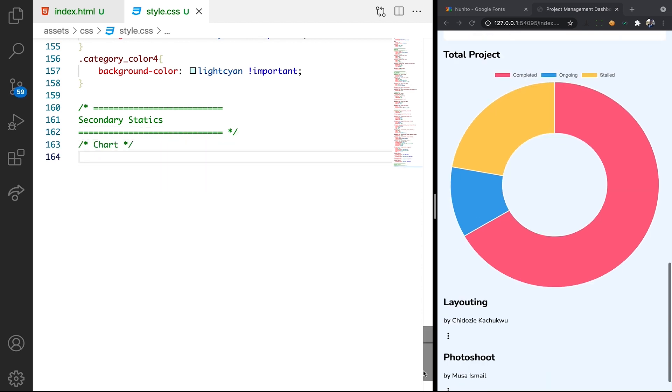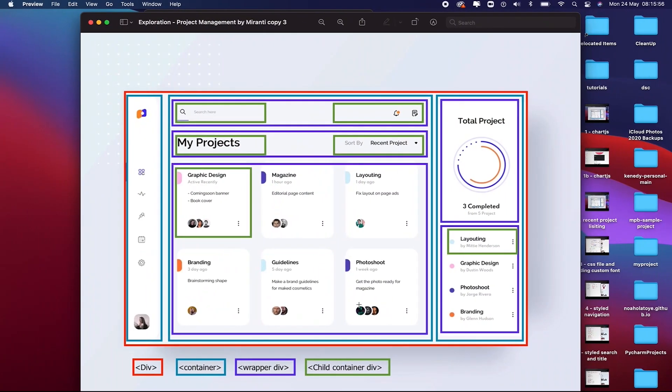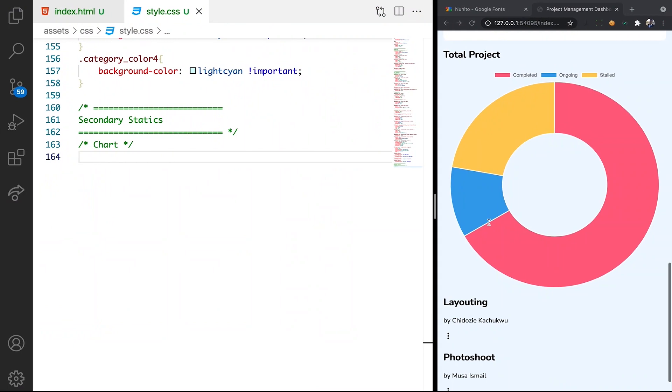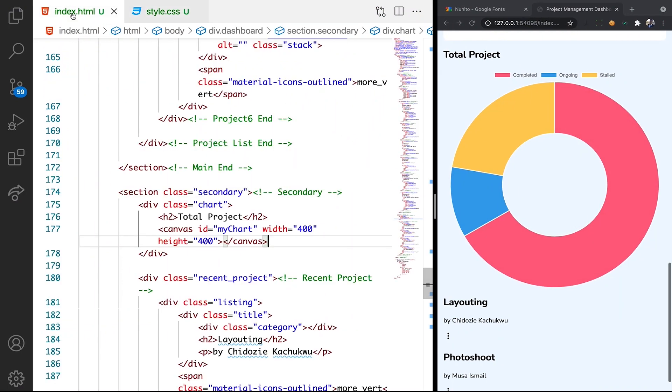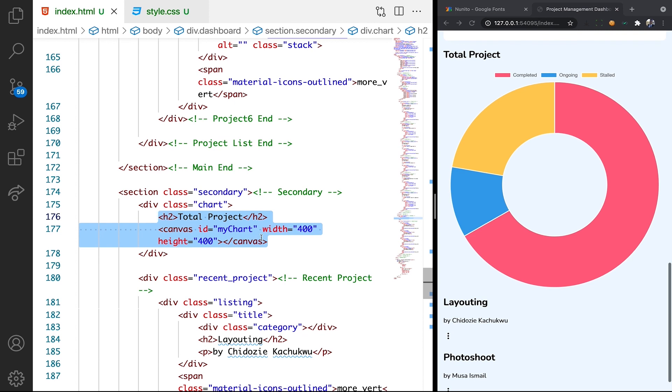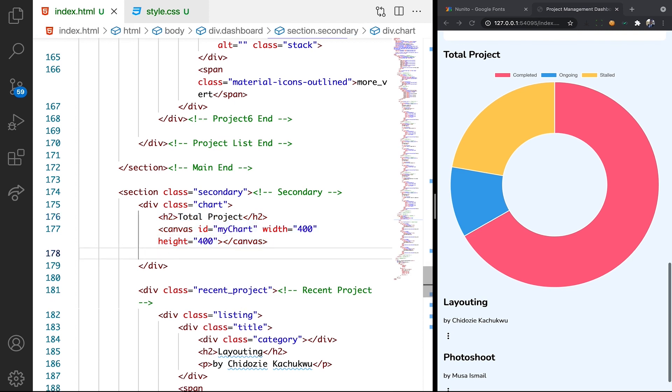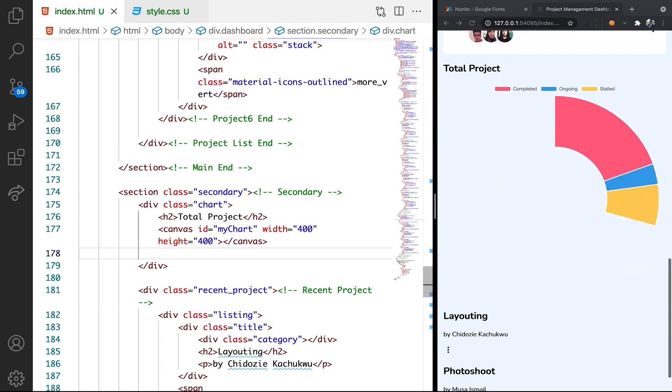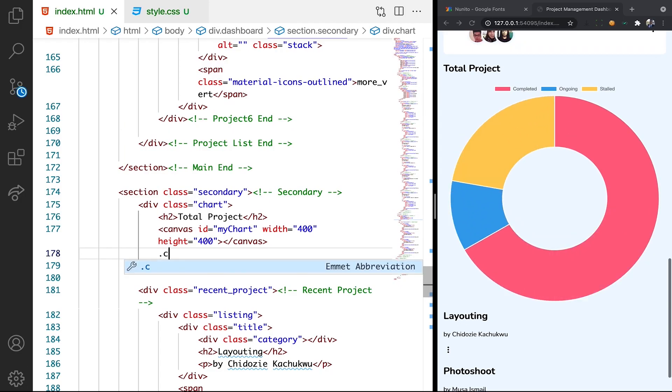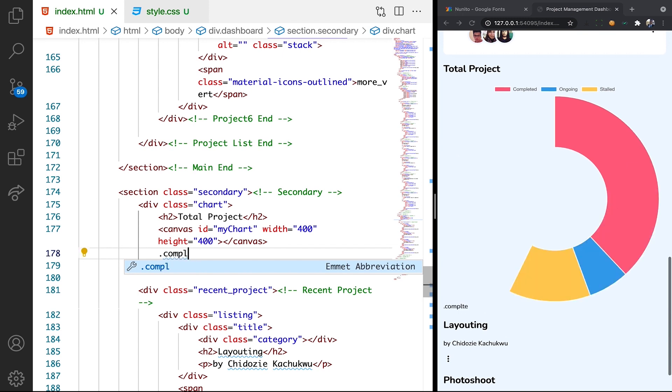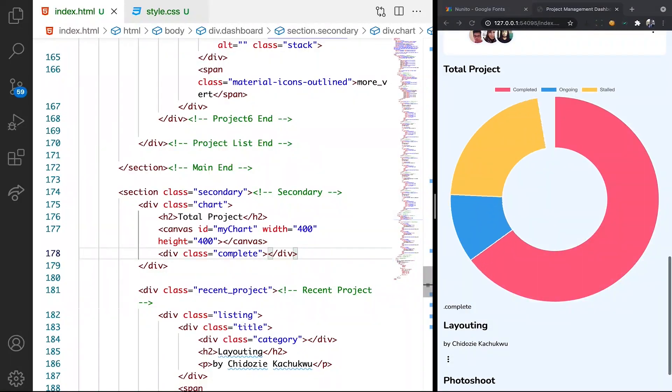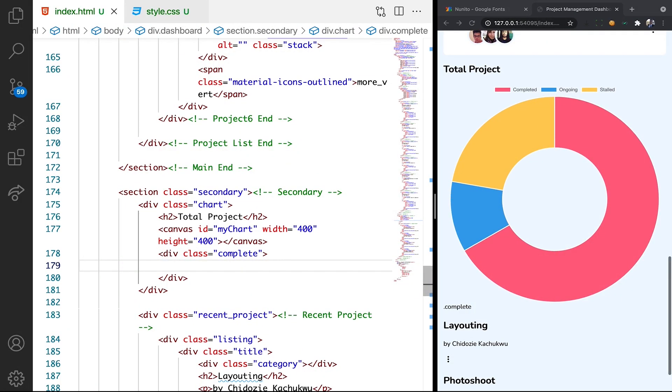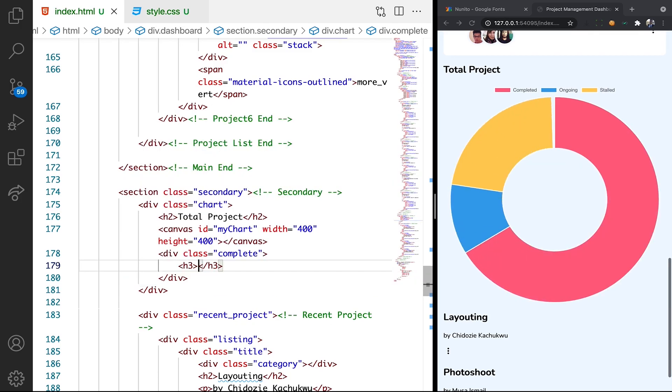Something is missing in our mockup. If we check the design that we have, there is this three completed then from five projects. Let's see how we can add that to our HTML. So still under this chart we are going to have another div called completed or complete. I'm going to spell it like this. Then let's have our H3.